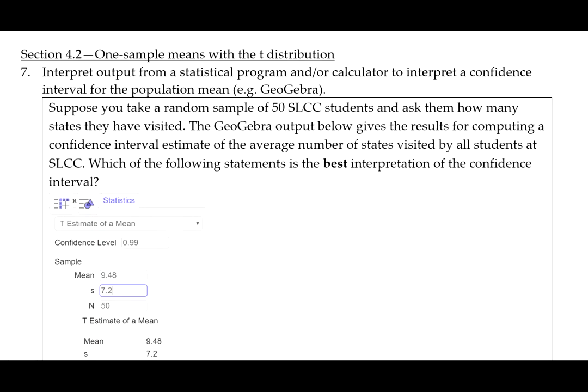Learning Objective 7 from Section 4.2 is to interpret output from a statistical program and or calculator to interpret a confidence interval for the population mean, for example, GeoGebra.